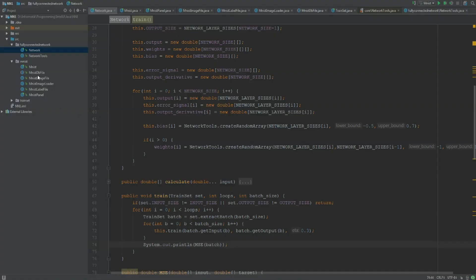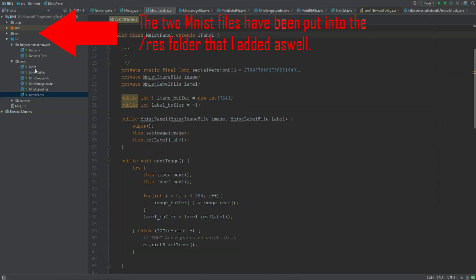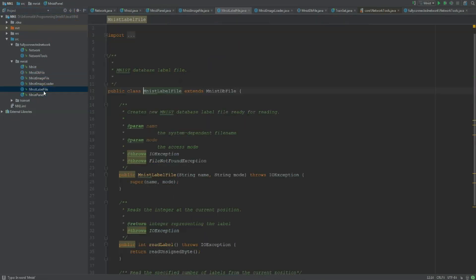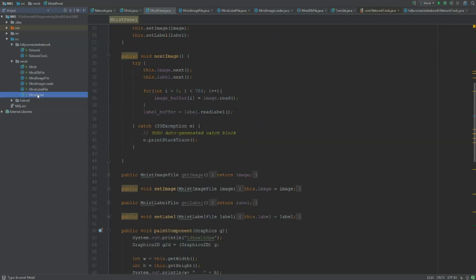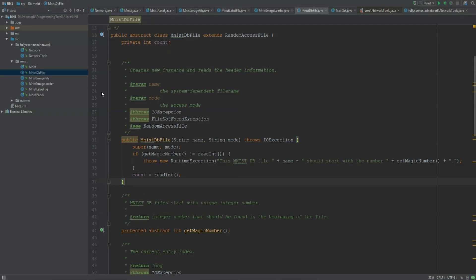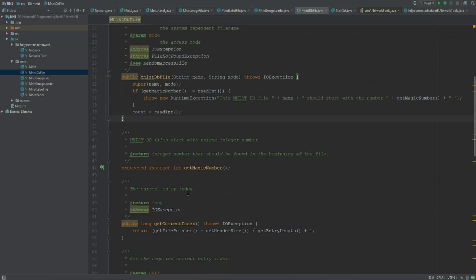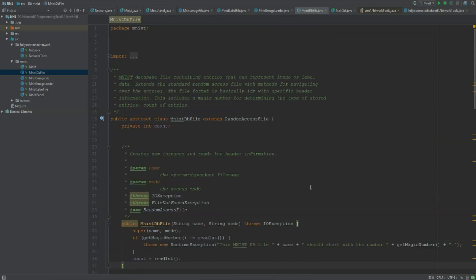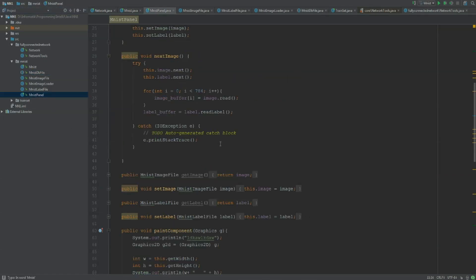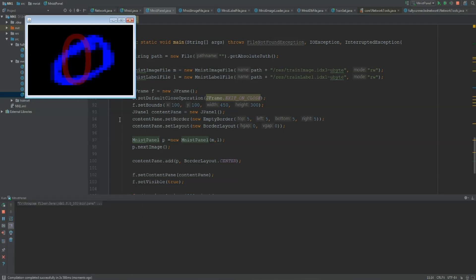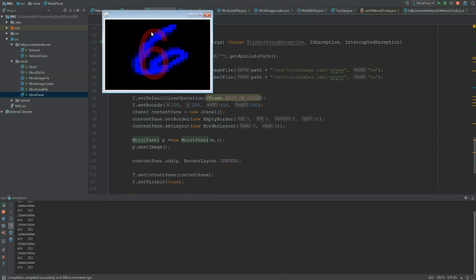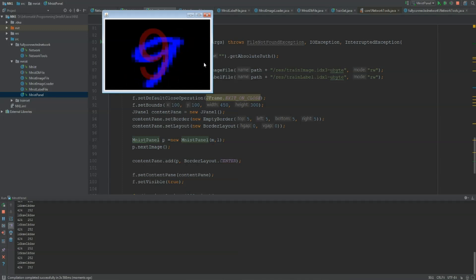For accessing the MNIST dataset, I downloaded like 5 new classes from the web. There's also a download link in the description. Only 4, I made this one myself. The MNIST label file, the MNIST image loader, MNIST image file and MNIST DB file are just for accessing the MNIST files and extracting the images out of the file. The fifth class MNIST panel is just like a little thing that tries to display the image files and tries to recognize them. I made this myself but there's nothing special about that, you can just ignore this one. It just shows you how the MNIST image files look like and what number they should be.